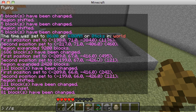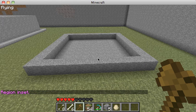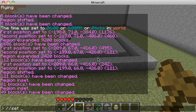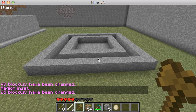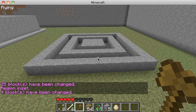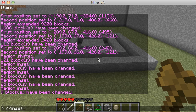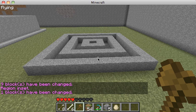So the cycle goes: //inset one, then //set stone, then //inset one, then //set zero. I'll alternate those — inset one, set stone, inset one, set zero — repeating that pattern to build up the layered effect.